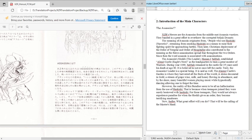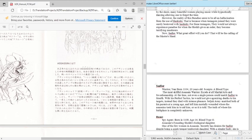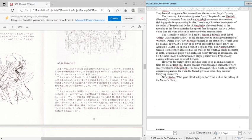It is said as well, the Alamut Castle's garden is where they harvested all the fruits of the world. A shrine decorated in gold, a stream of grape wine, milk, and honey flowing in abundance. And by the shore, meeting beautiful women playing music while hypnotically dancing, allowing one to forget the time. So definitely a place of... I forgot the word I was going to say.